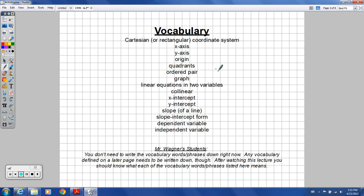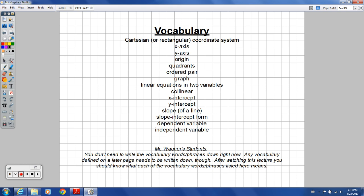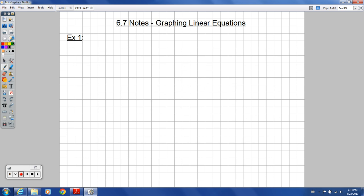By the time we're done with this lesson, you should know what these terms are. These should be familiar to you if you've taken algebra or algebra 2. We're going to be talking about Cartesian coordinate systems — basically the XY graphs and drawing lines on those graphs.